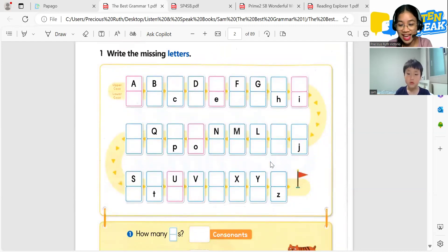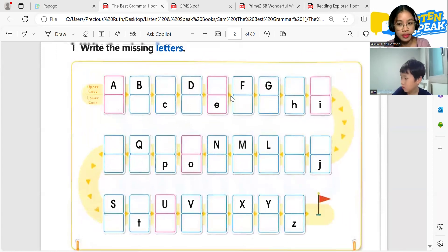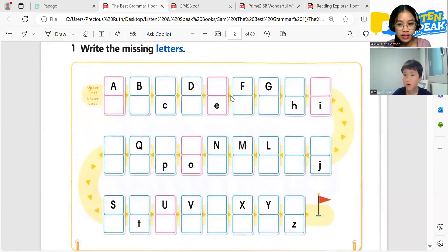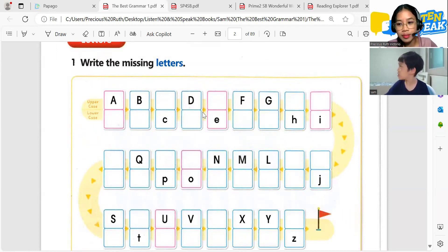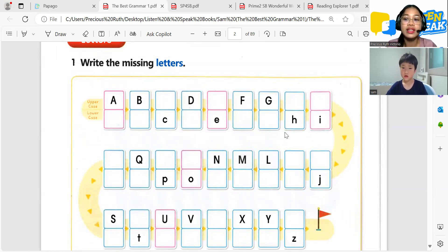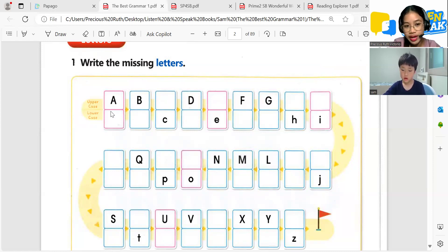Can you write the missing letters here? Let's write the missing letters. This one is the capital letters — the big letters. The big letters of the alphabet are on the upper part, but on the lower part are the small letters. Can you write the missing uppercase letters?